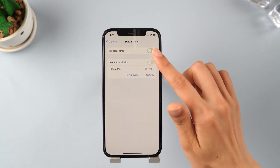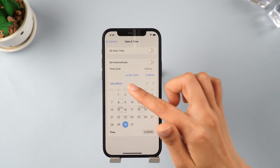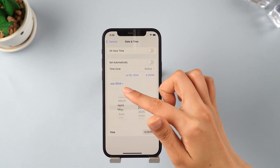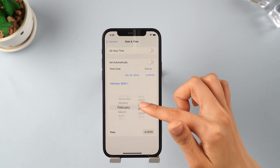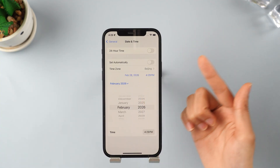If you are getting an error preventing you from downloading the update, try switching the dates a couple of times and the option should become available for you.